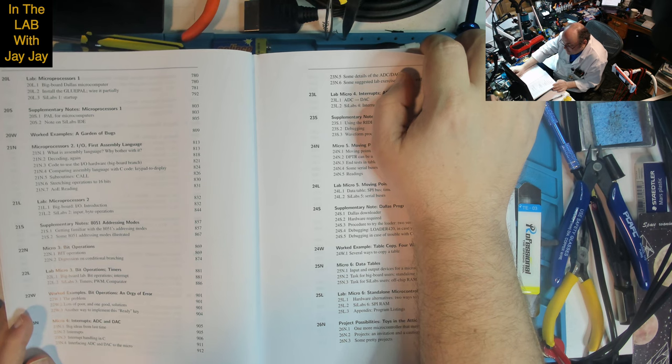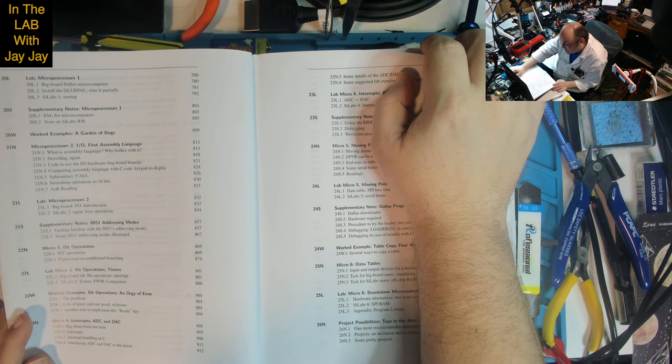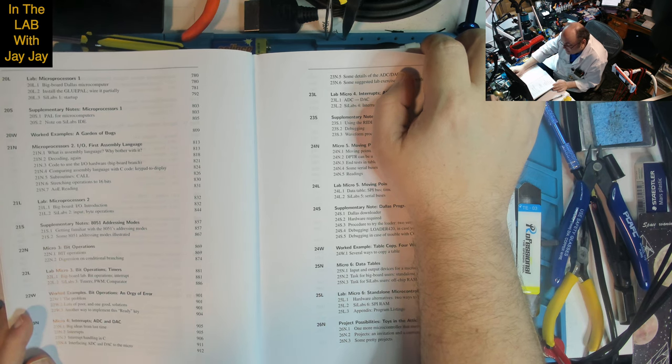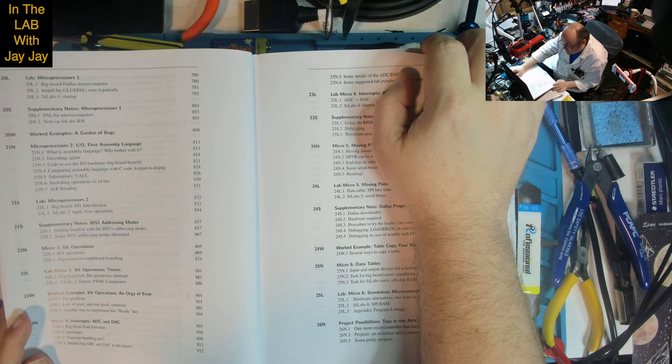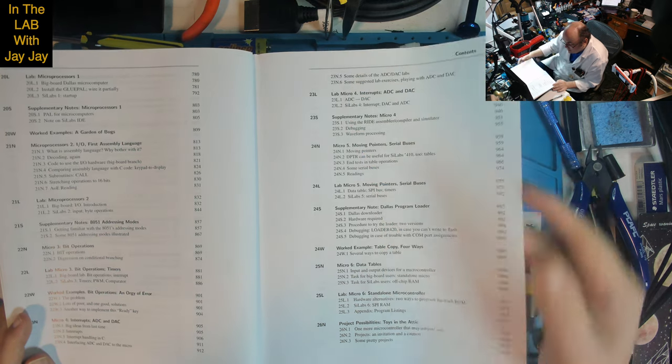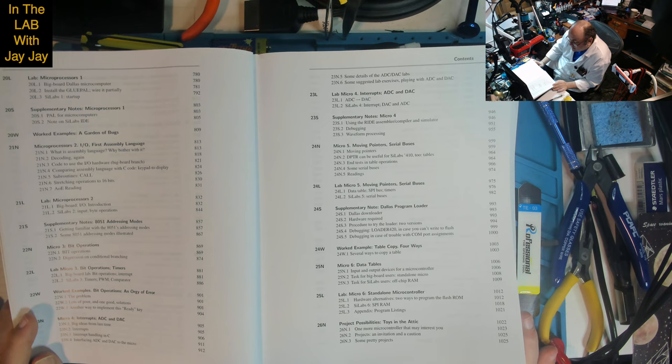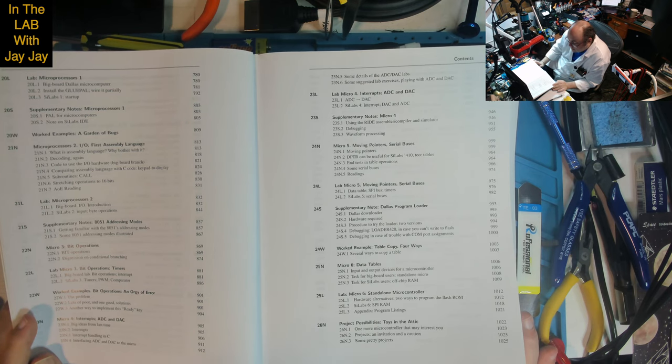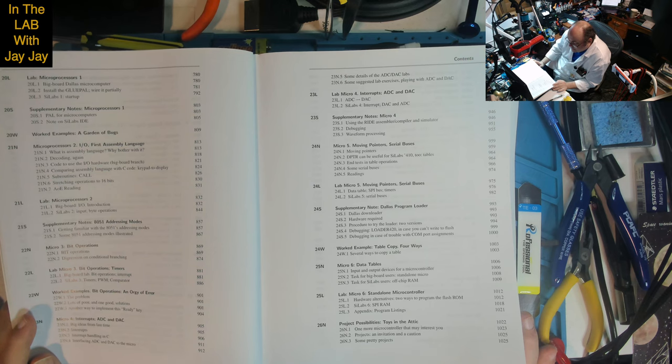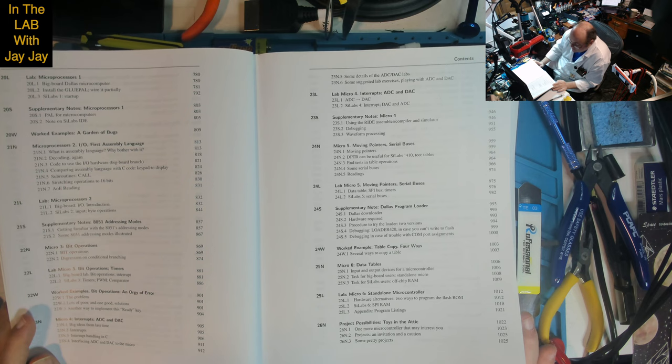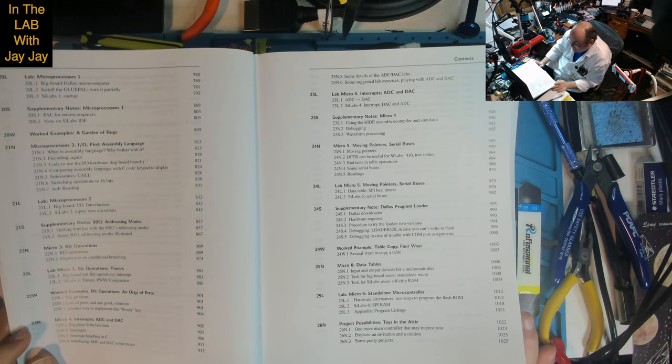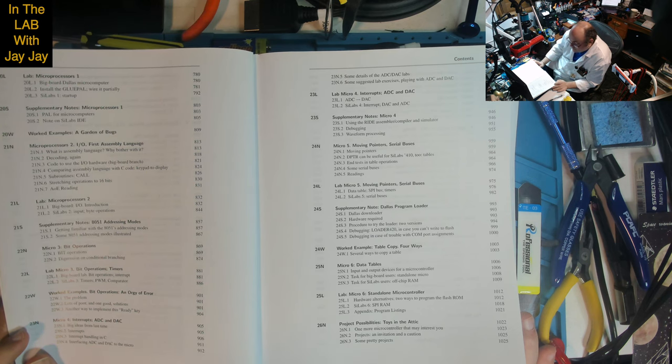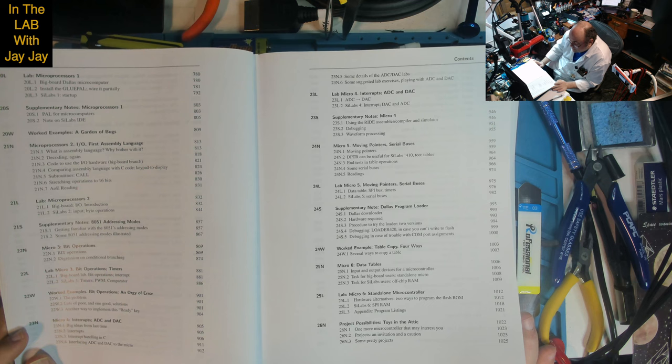Lesson 22: Micro 3 - bit operations, digression on conditional branching. Lab on bit operations and timers. Big board lab includes bit operations and interrupt. Scilabs 3 covers timers, pulse width modulation, comparator. Worked examples on bit operations, an orgy of error with the problem and lots of poor and one good solution, another way to implement this ready key.